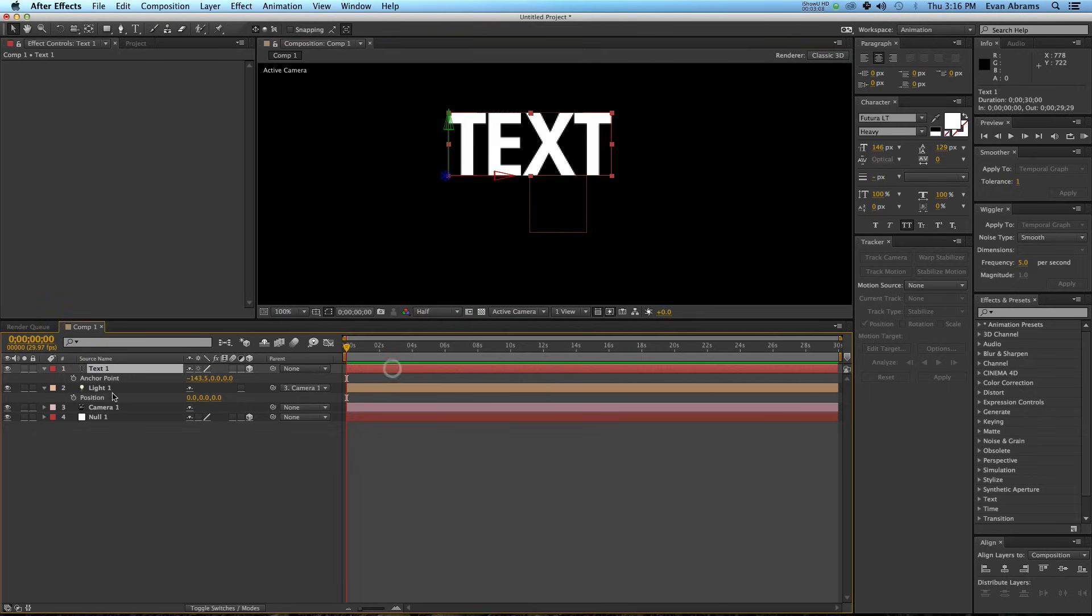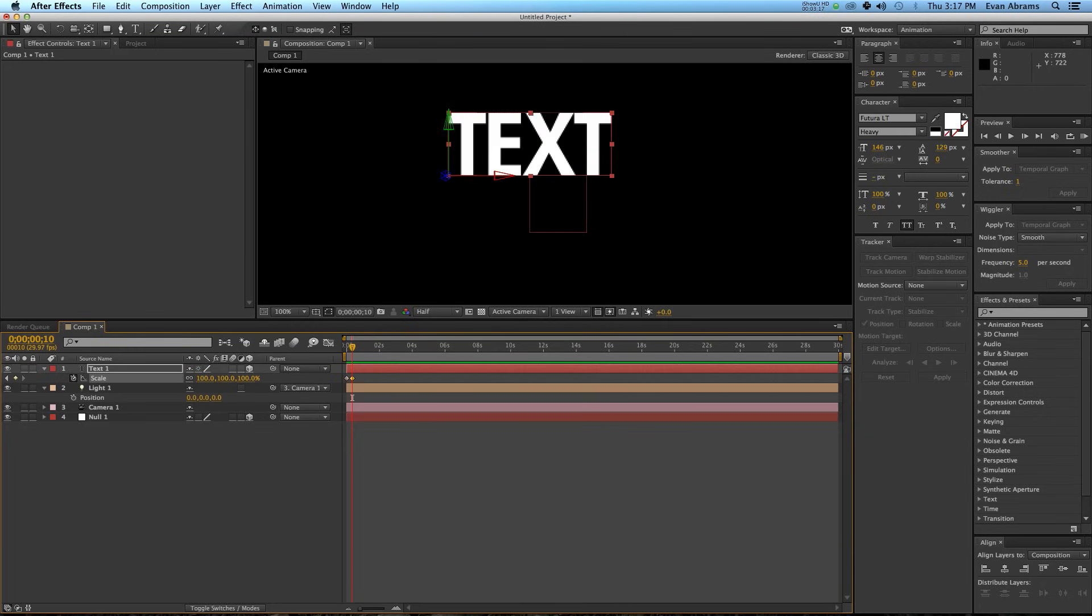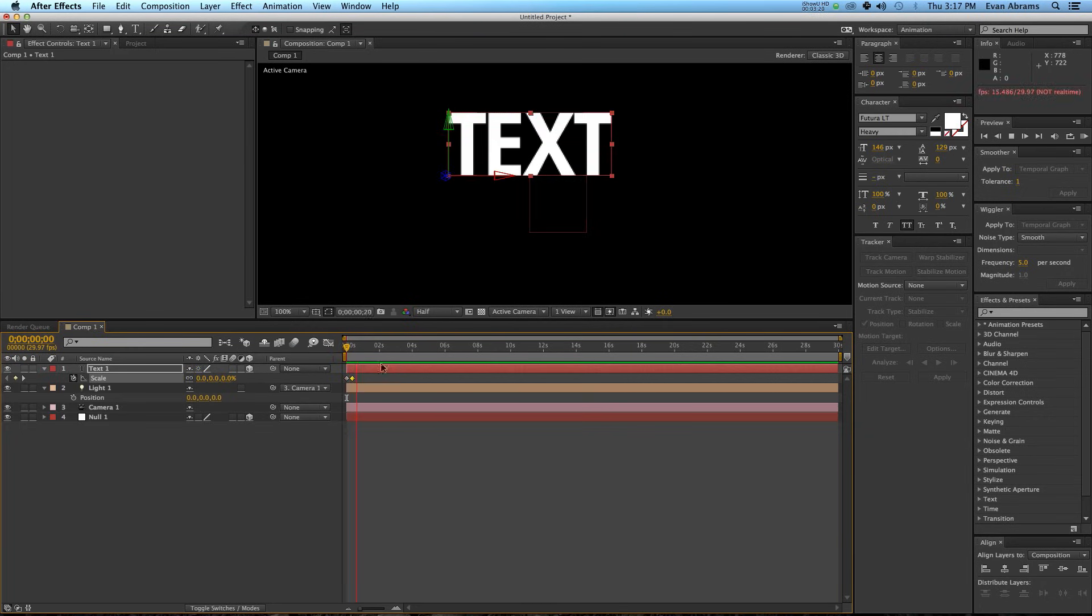What I'm going to do is call up the scale, and I'm going to put a keyframe, start it at 0. I'm going to move ahead 10 frames, and I'm going to end at 100%. So, this thing scales up to 100.